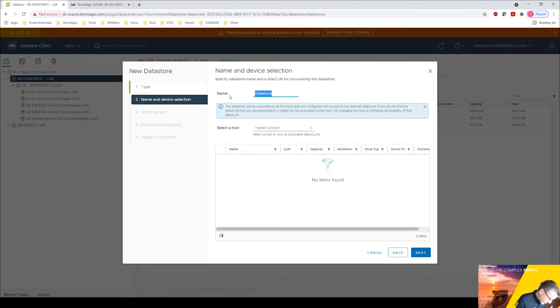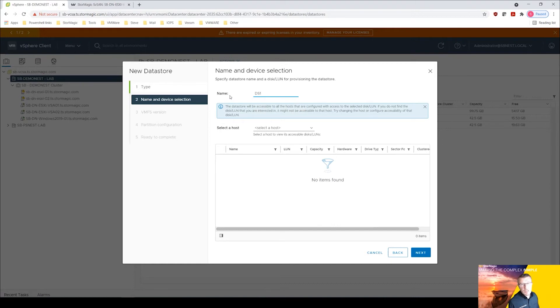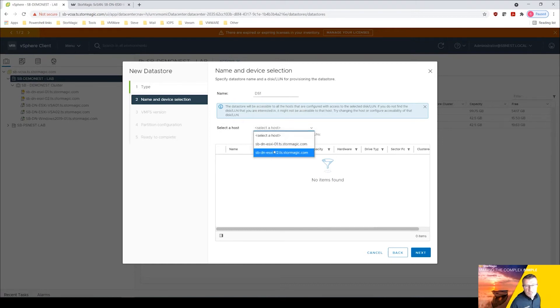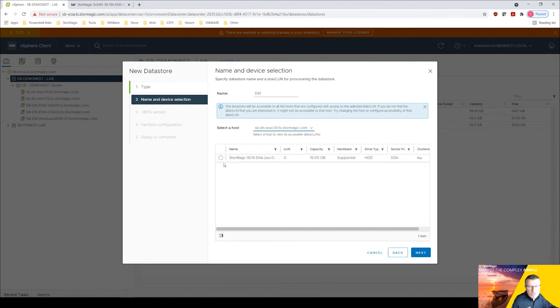Now you can name this whatever you like but it's easier to try and match it up with the name of the target that you created. So we're going to give that ds1. Select a host, now it doesn't matter which host you choose because it's a mirrored target. We'll just select host one and there you can see there's the StorMagic iSCSI disk.